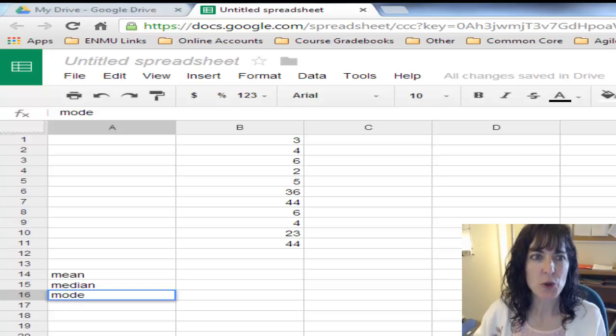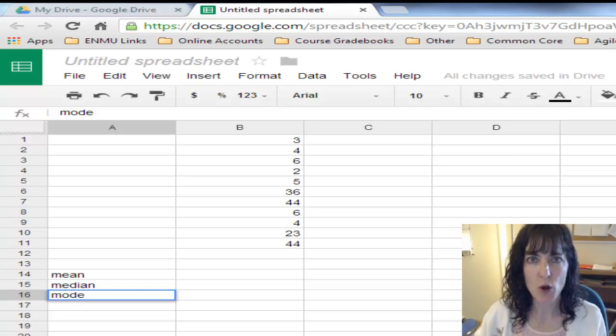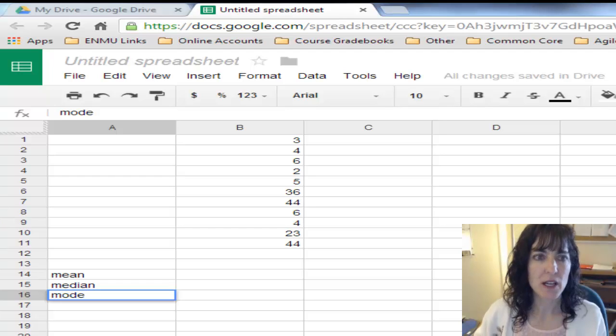Hello, I want to show you how to calculate mean, median, and mode in a Google Sheet.